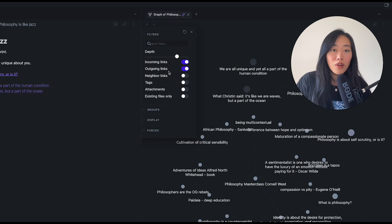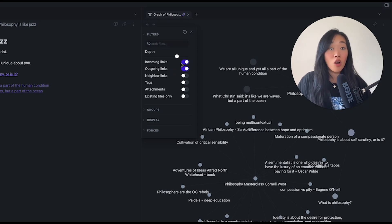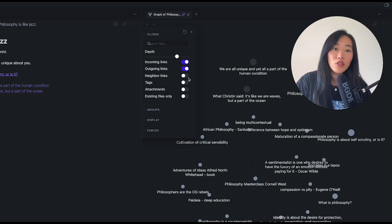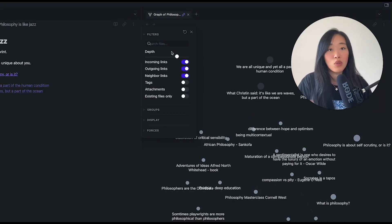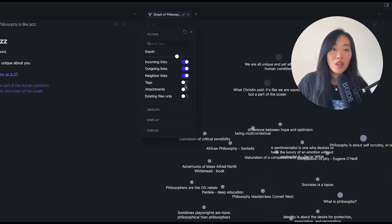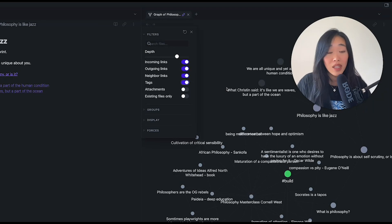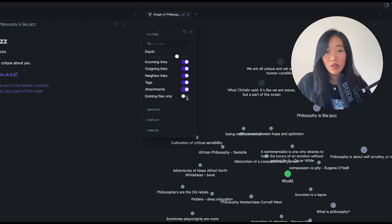There are a few other toggles that can be helpful depending on how you set up your Obsidian. Right now we have incoming and outgoing links toggled on, so we'll see both links coming into 'Philosophy is Like Jazz' and links going out of it. You can also add neighboring links, which will give you even more notes as you toggle the depth. You can also have tags show up, and attachments show as well if you've got PDFs and images.